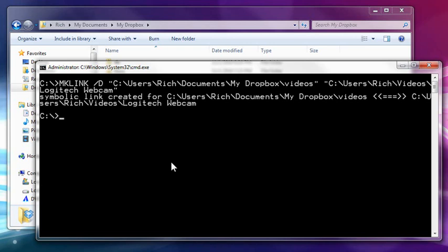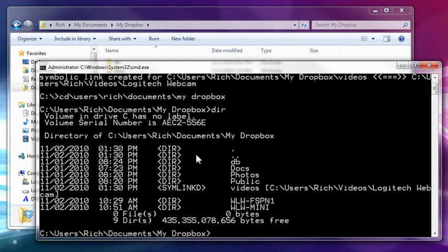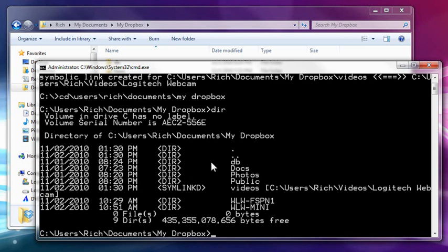One more thing. If I actually go to the literal location, so users, documents, my Dropbox, you'll notice that when you do a directory listing from a command prompt, the symbolically linked directory actually shows a symlinkd instead of dir. So you actually know where it's pointing to, and this one actually says in a bracket exactly where the reference location is.